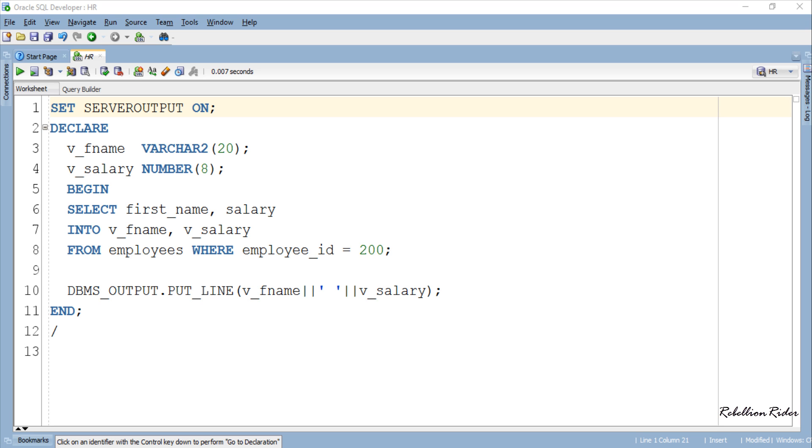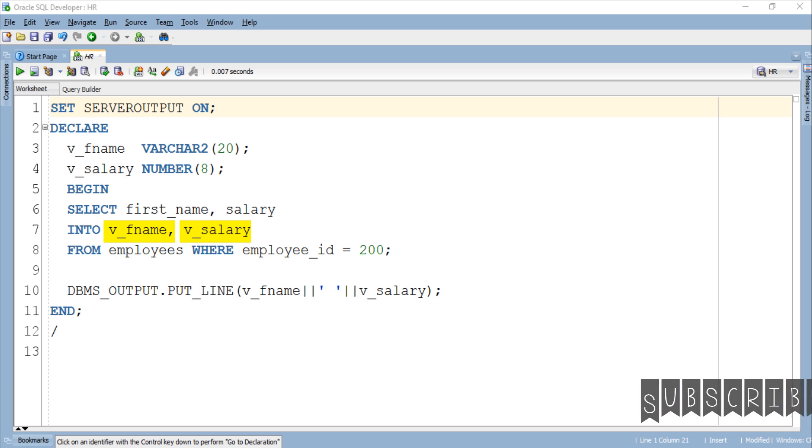Here in this PL/SQL program as you can see we have declared two variables v_fname and v_salary. Both these variables have different data types and data width. And in the execution section of this block we used both these variables for storing the data of the employee whose ID is 200 from corresponding columns of employees table.